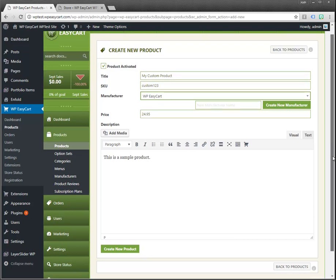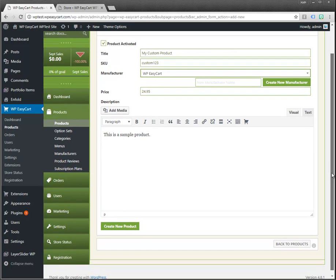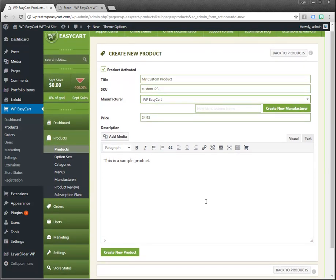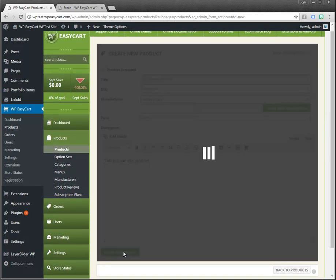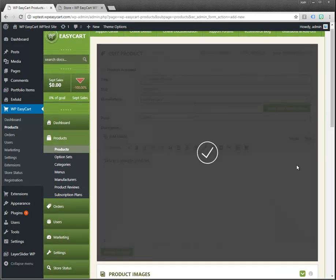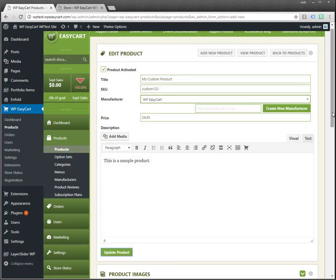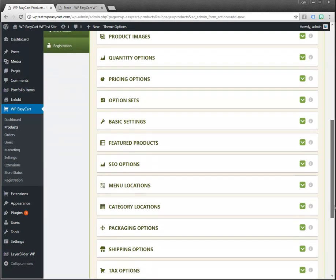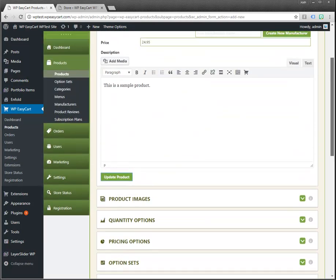I'll give this a price at $24.95 and we'll just say this is a sample product. You can see none of the sections below are there. We need to first create the product and once we create it then all of the other options open up.